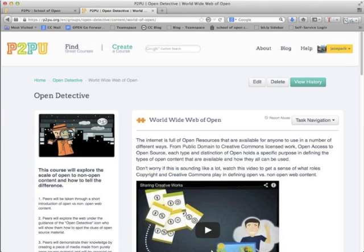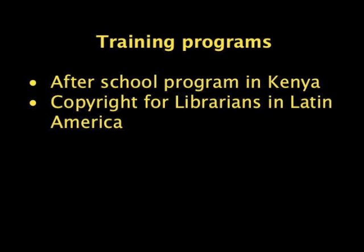Open Detective is a short course that lets you explore the scale of open versus non-open content and how to tell the difference between the two. At the end, it asks you to create a piece of media made from only openly licensed materials. Those are pretty much all the courses we offer that are relevant to K-12 education.